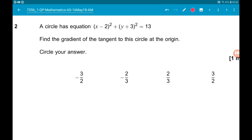Question 2. We have circles and tangents. So a circle has an equation: x minus 2 squared plus y plus 3 squared is equal to 13. We want to find the gradient of the tangent to the circle at the origin.